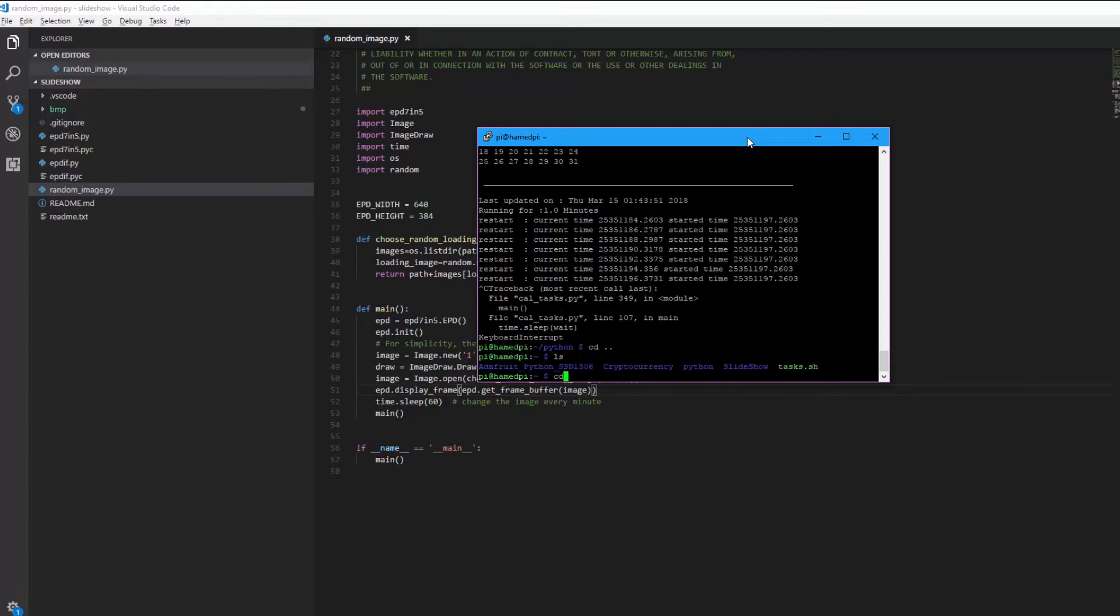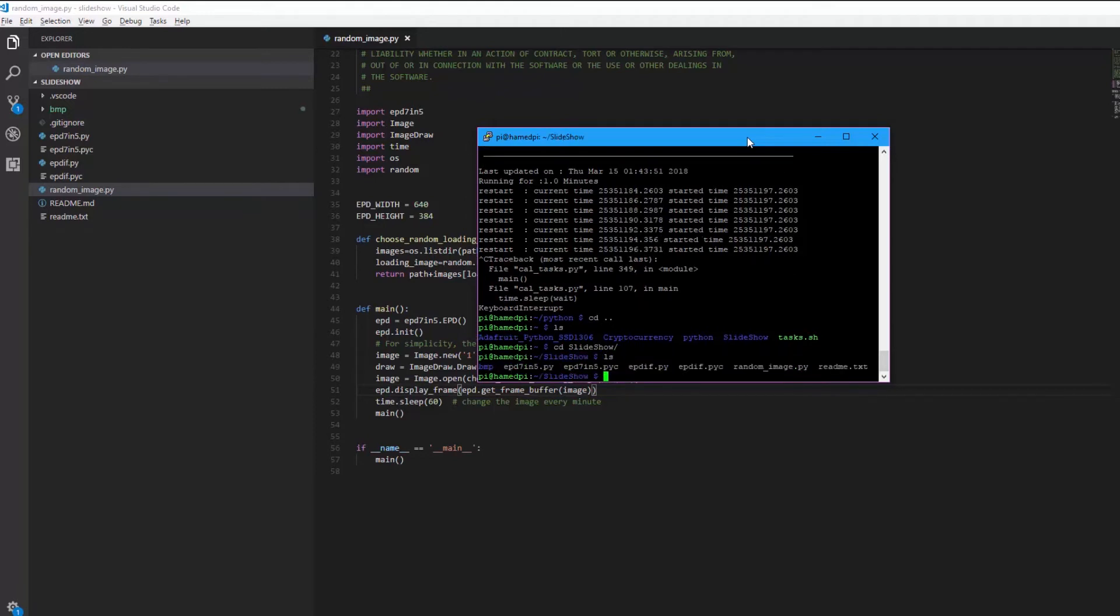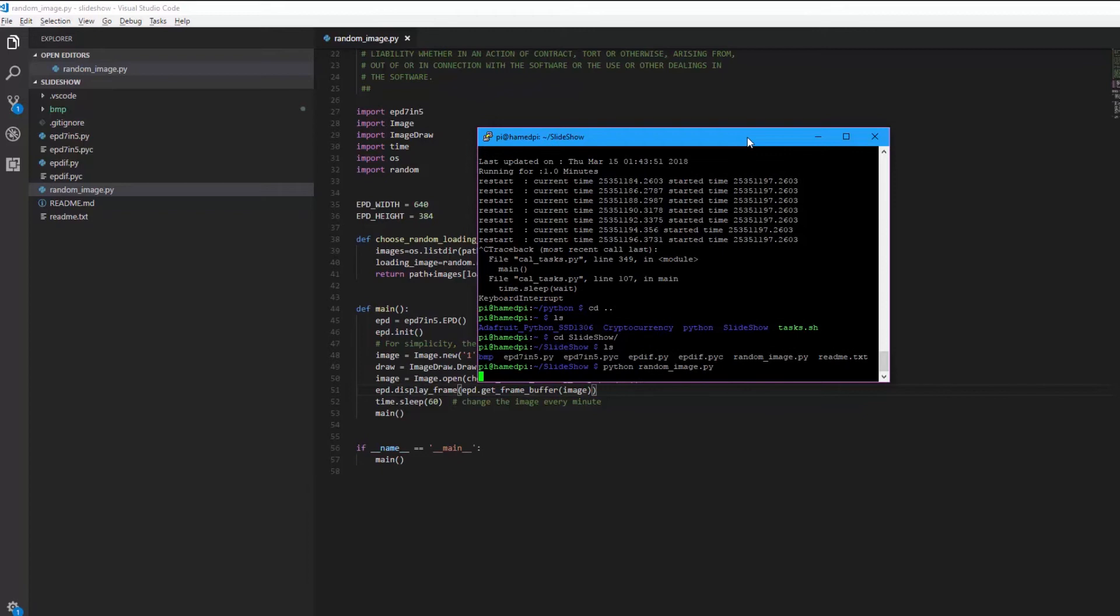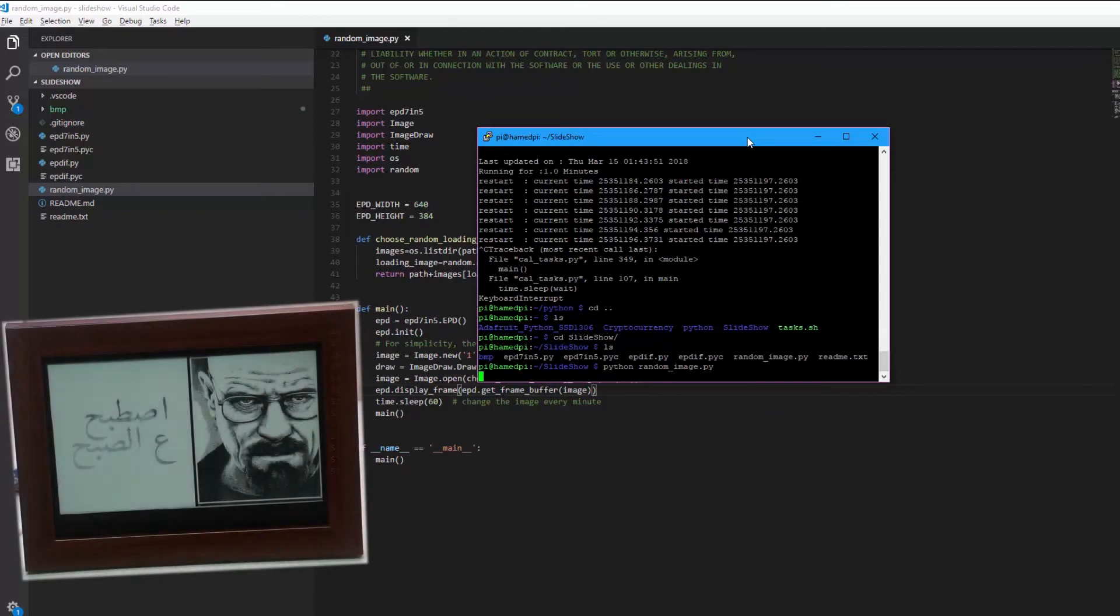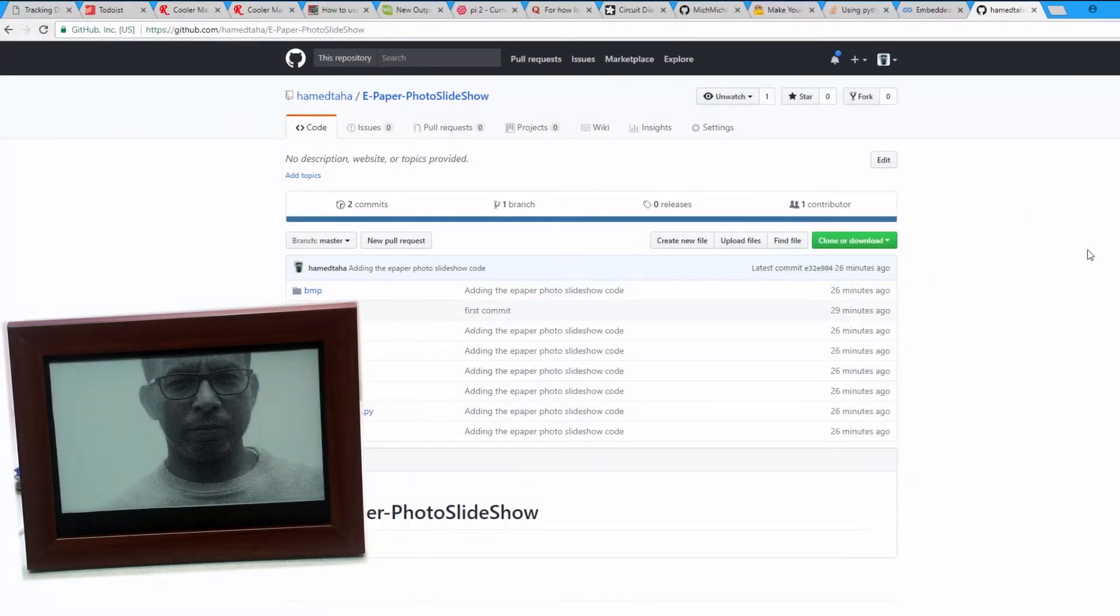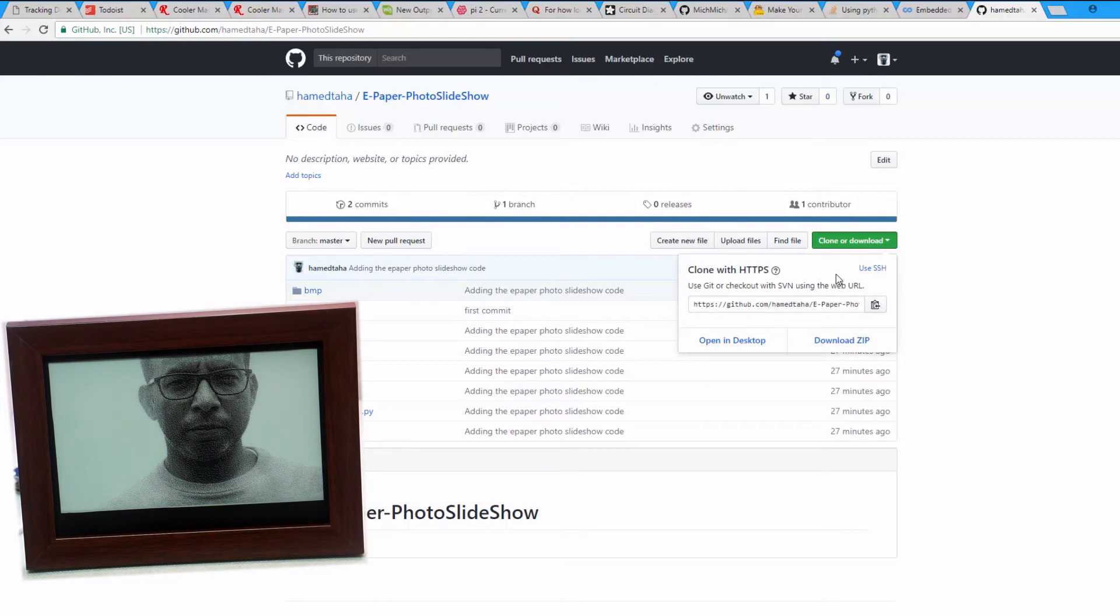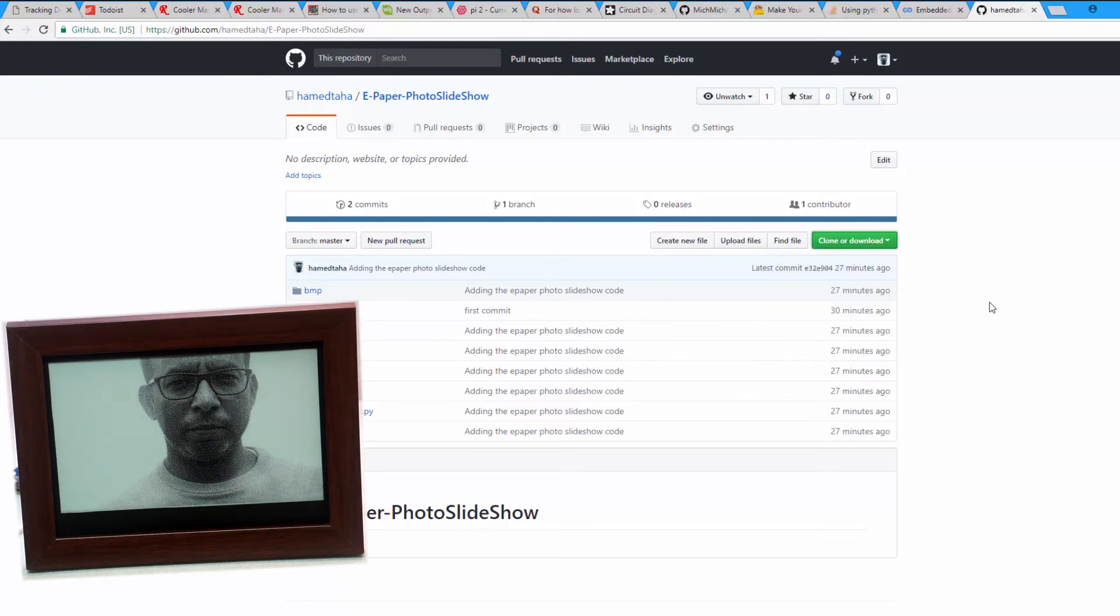And here we can run python random image dot py. By the way you can get this code by git clone from this repo. This is the repository, I'm going to add the URL to it in the description below. You simply install git and git clone it to your Raspberry Pi. And here is how it looks on my display.